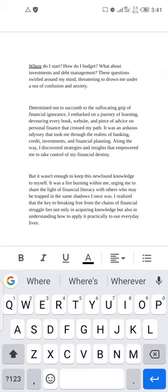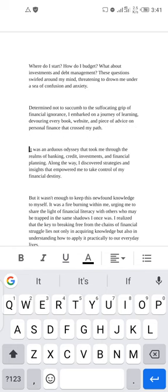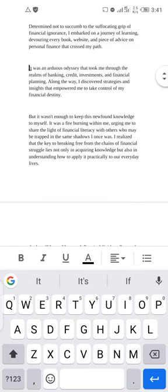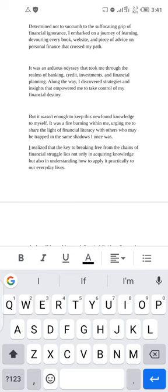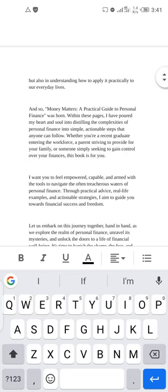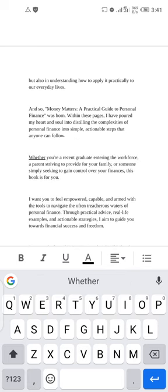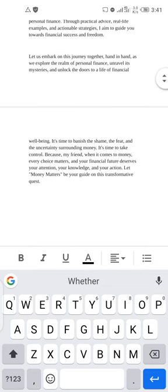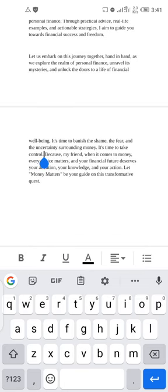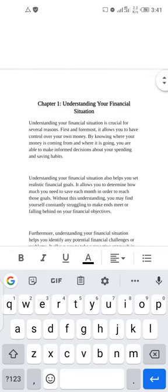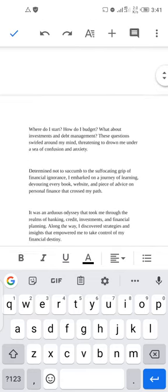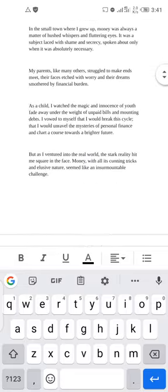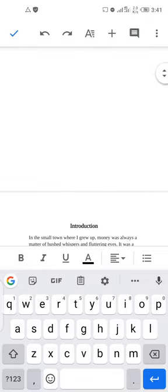Continue moving content to new paragraphs throughout the document — take your time to do a very neat job so that when people view your book on the Amazon KDP store they'll be more likely to buy it. After adjusting, click the checkmark to save the file.